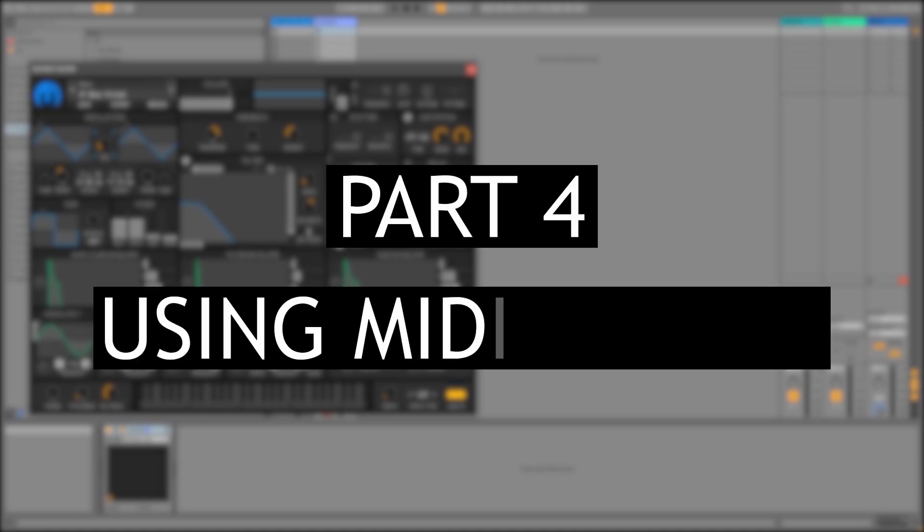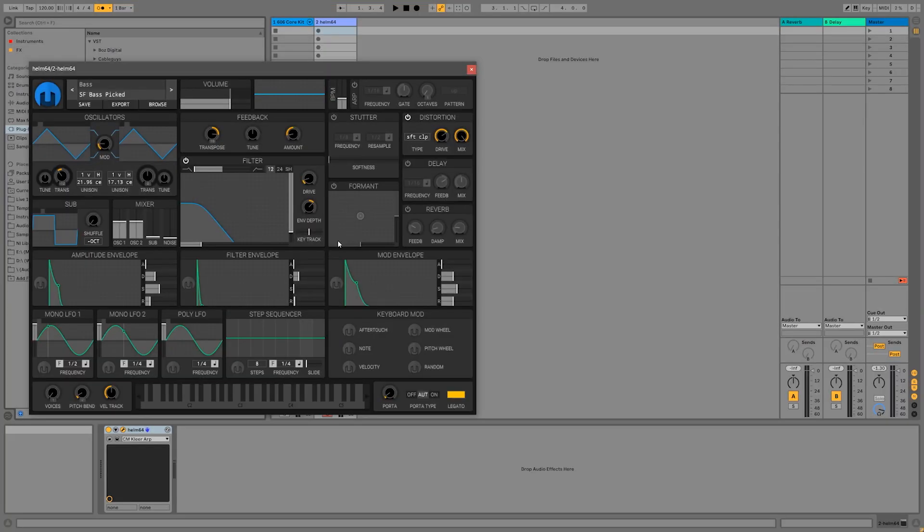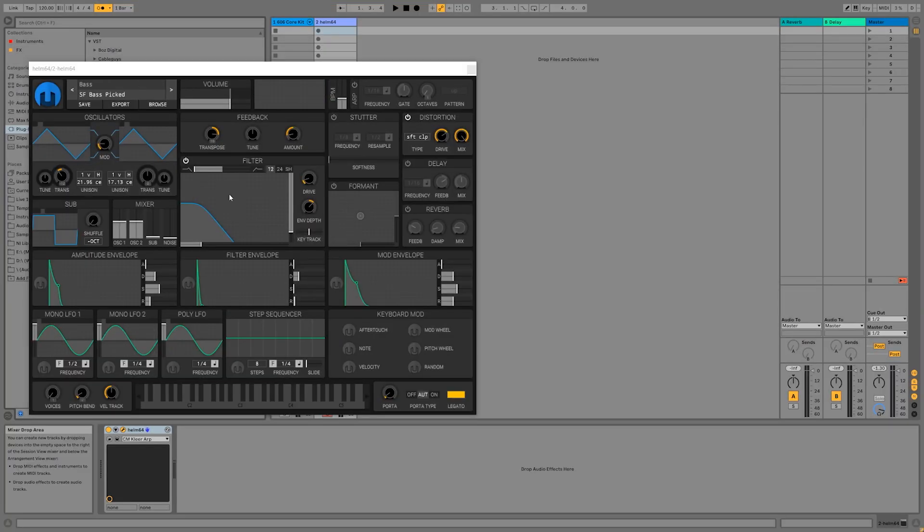Now that we have a drum kit and a bass synth loaded, let's make a short piece of music using our MIDI tracks. Recording MIDI works the same as recording audio. Go back to the last video if you need a refresher on how that works.